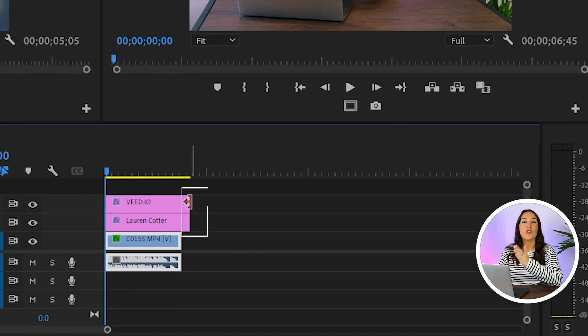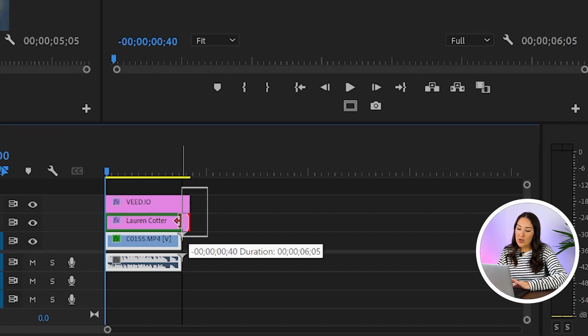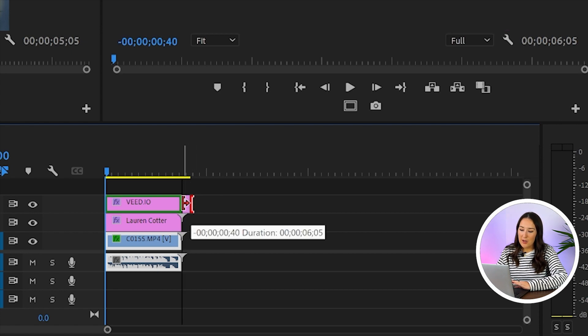If your layers of text are longer than the actual video itself, just hover your mouse over the end of the layer. When you see this icon appear, you can then push it back so it aligns with the end of your video.